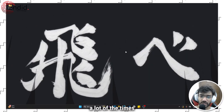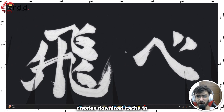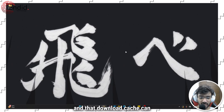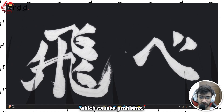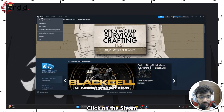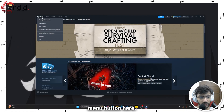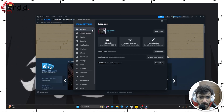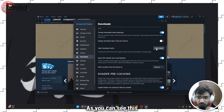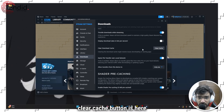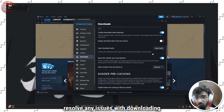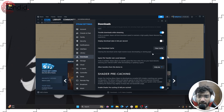A lot of the time, Steam creates a download cache to help you get files for a specific game easily, and that download cache can sometimes get corrupted, which causes problems. To fix that, open Steam, click on the Steam menu button, head over to Settings, and click on Downloads. You'll see a Clear Cache button — click it to clear your download cache, which can resolve issues with downloading or starting apps and even Steam itself.